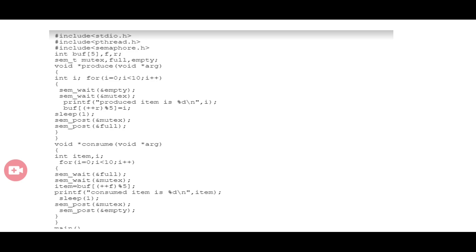Once the producer has placed the item in the buffer, the value of full is increased by 1. Initially the full value is 0 because the buffer starts empty. As each item is produced and placed in the buffer, the full value increments by 1.